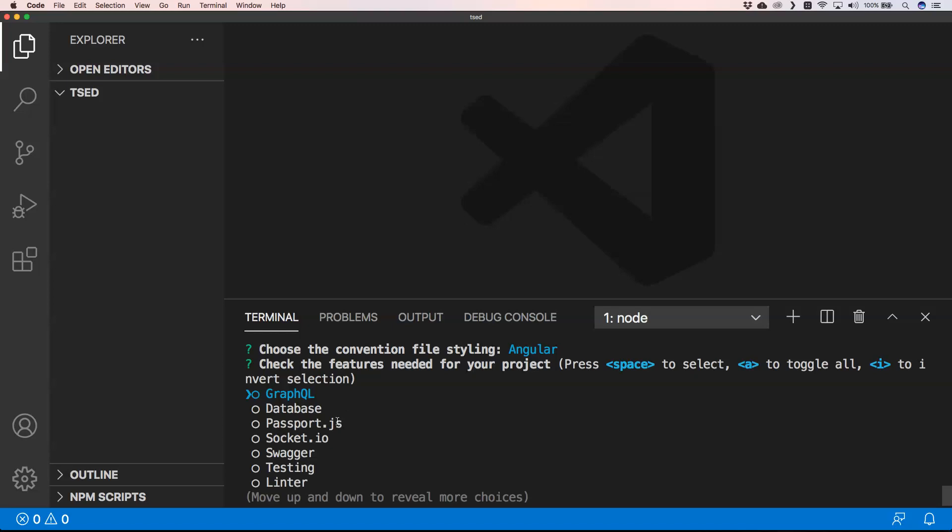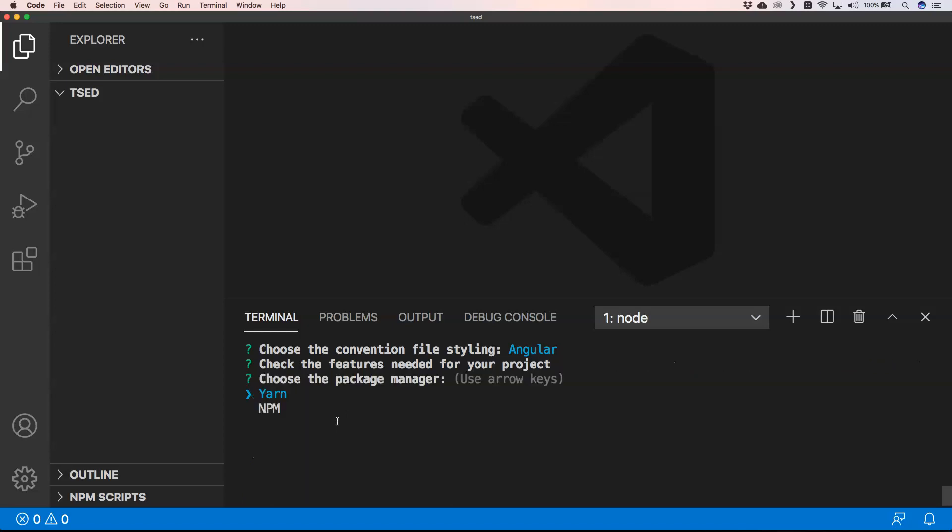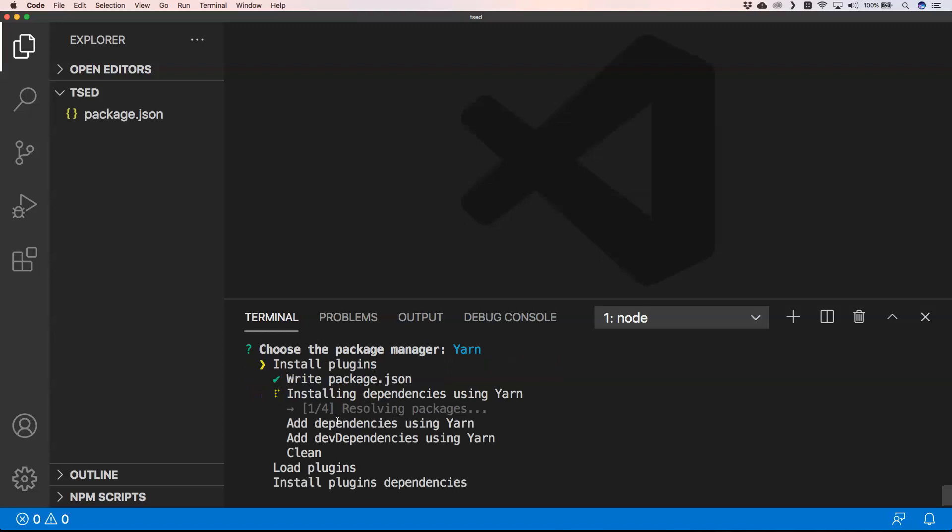For the moment I just want to use the basics of this framework just to show it to you, to do some tweaks and to see how we can set this up. I'm gonna use Yarn. I'm a fan of Yarn and now he's installing everything for me.